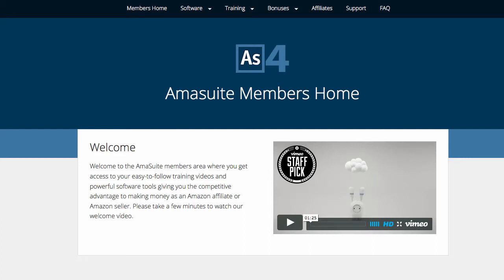In this video, I'm going to show you how to download and install the Mac version of Amosuite software on your Mac computer. Now, as I did with the Windows install video, I'm just going to install one of the software programs here in this video, because it applies to all four of them. It's all very similar.